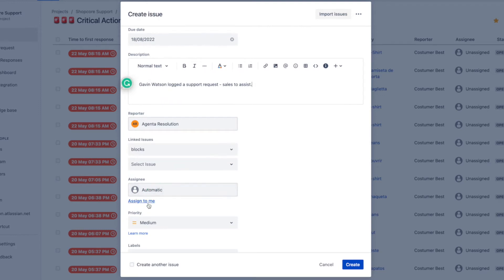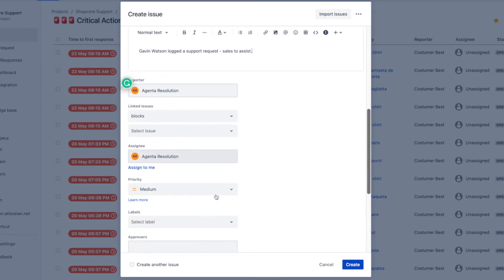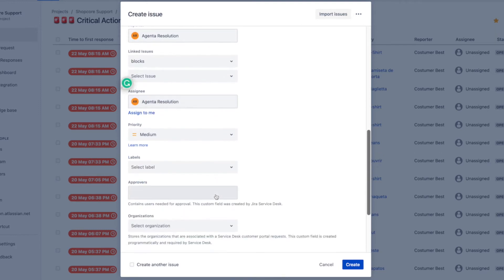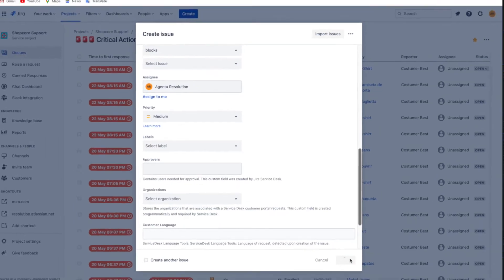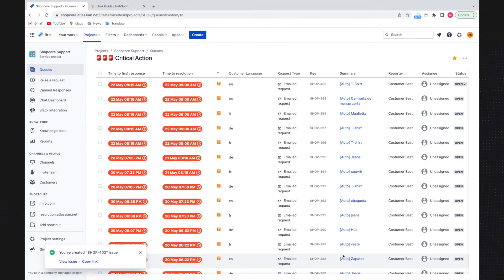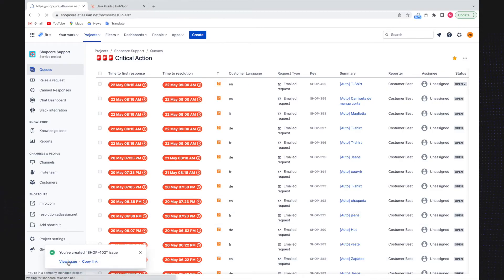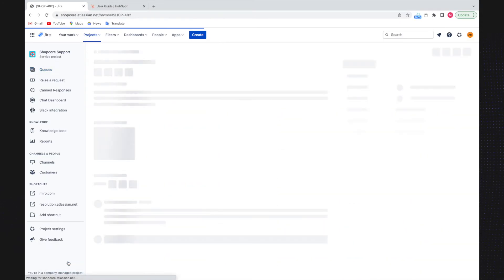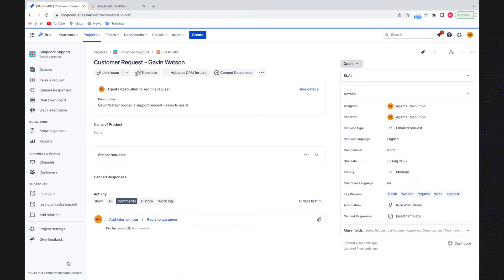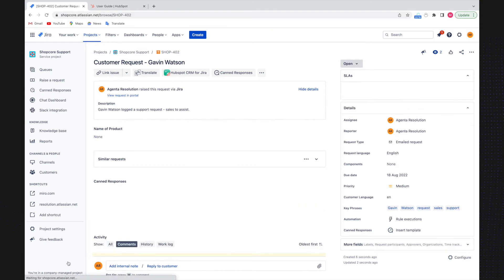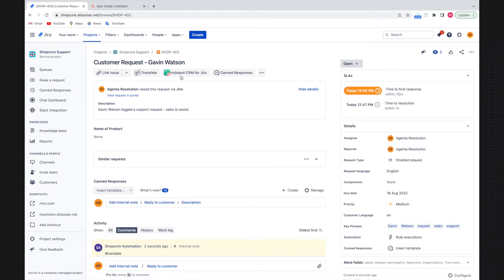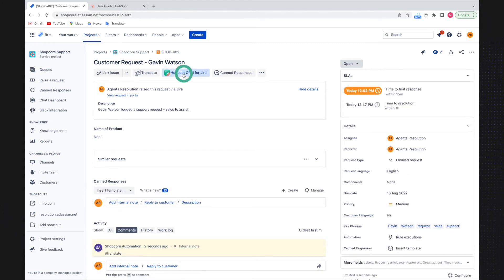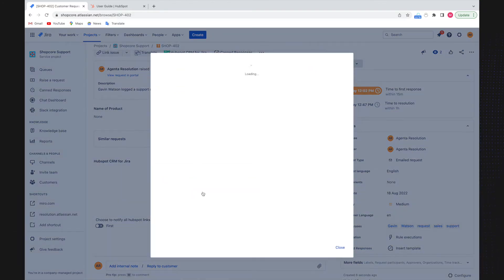Now that I have completed the ticket creation process, I click create and then view the issue. It now allows me to link it to HubSpot, and I do so by clicking HubSpot CRM for Jira. The following step is click on link HubSpot object.